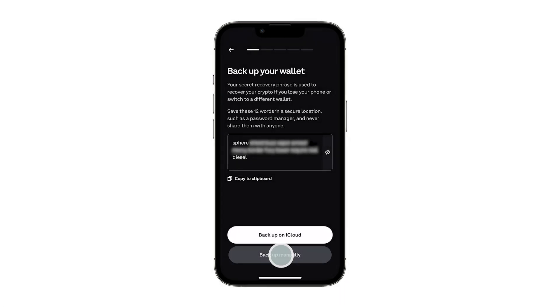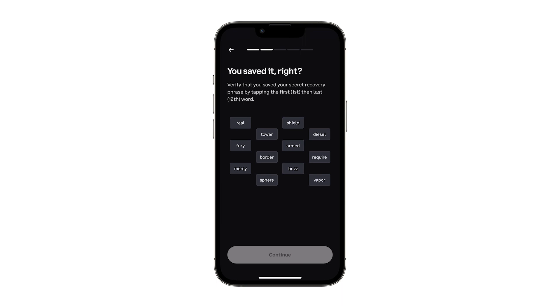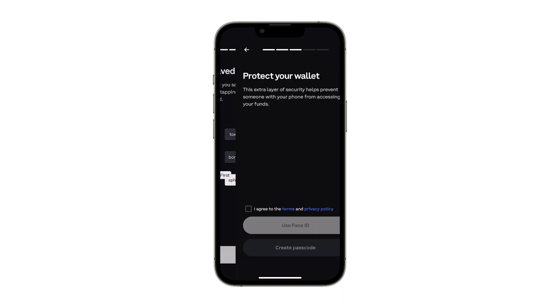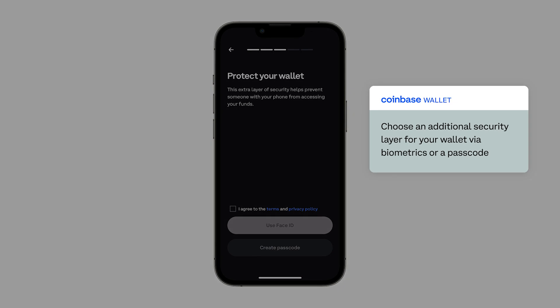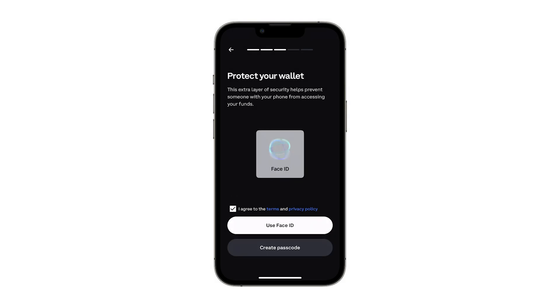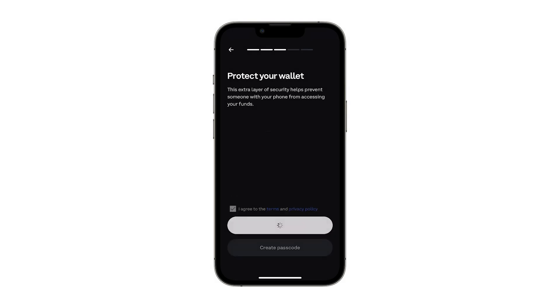If you choose to back up manually, there will be a quick test to confirm you stored your recovery phrase. Then you'll be asked to choose an additional security layer for your wallet, either biometrics or a passcode. Choose your preferred method, agree to the terms of service, and then proceed to the next step.